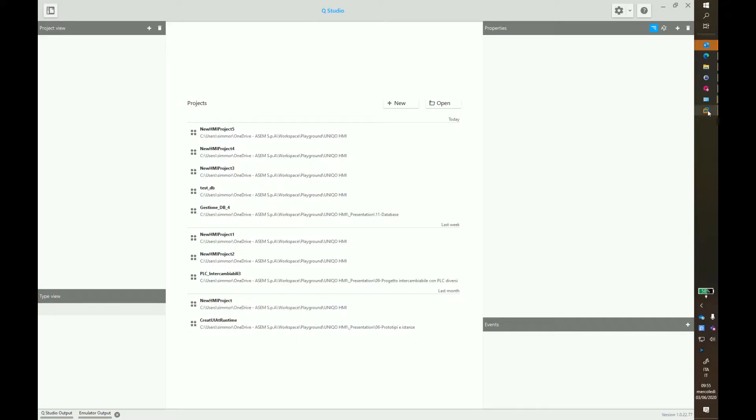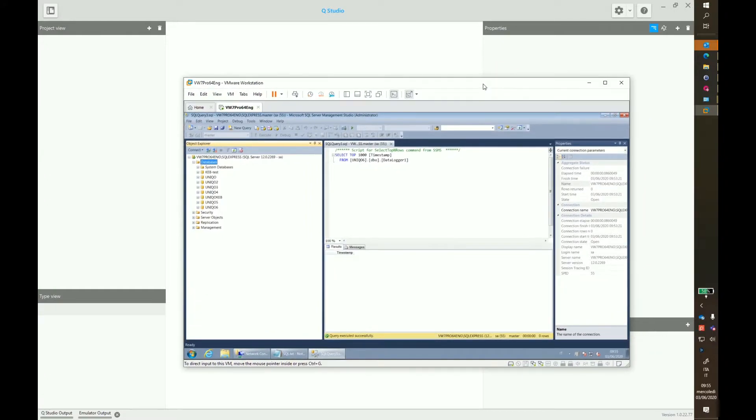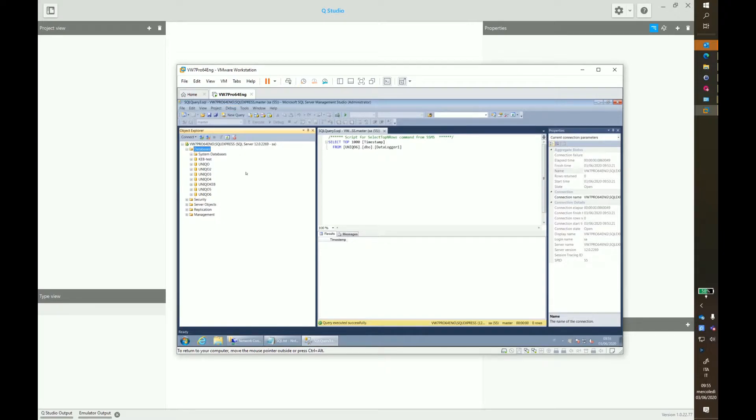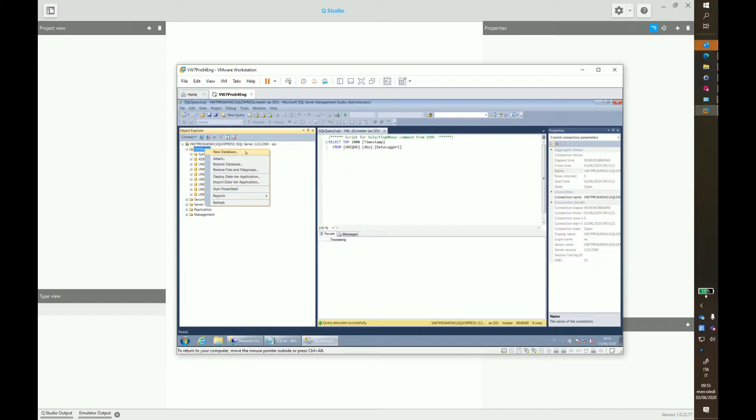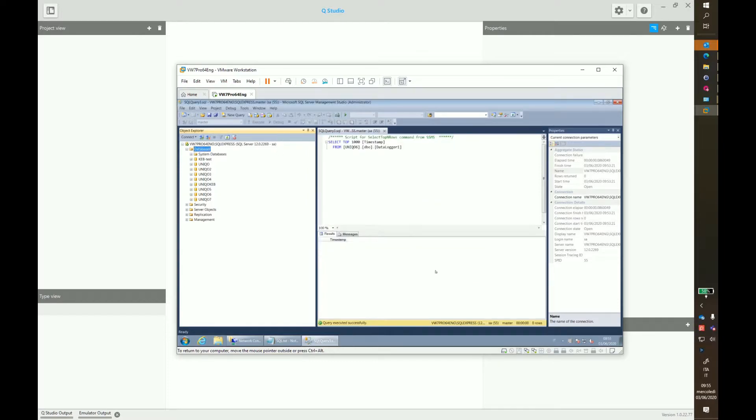For this reason, we prepared a test setup on a virtual machine. The database instance is SQL Express. Using the Microsoft tool for SQL management, we can create a new database called Unico 7, for instance, in order to store data coming from our project.